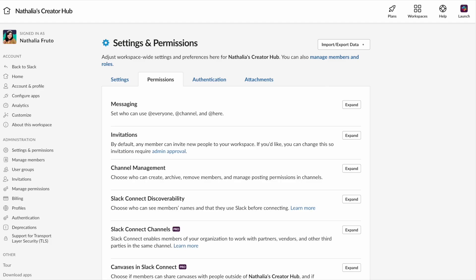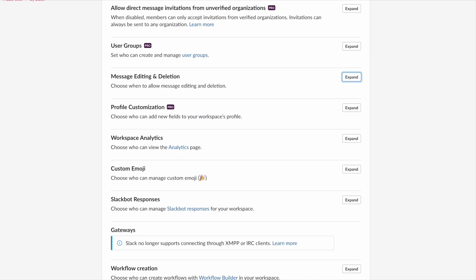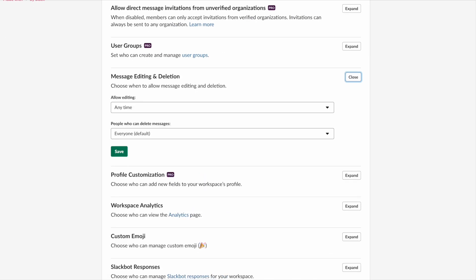Slack provides moderation tools such as channel-specific permissions, message deletion, and the ability to kick or ban users, giving workspace owners control over their community. Moderation features may not be as robust or customizable compared to Discord, particularly for larger communities.